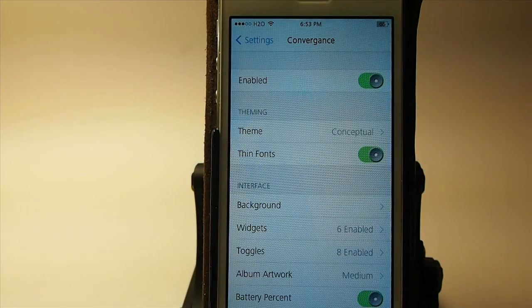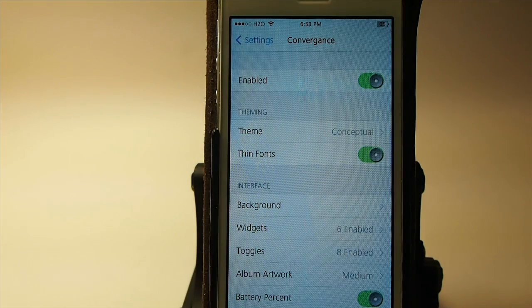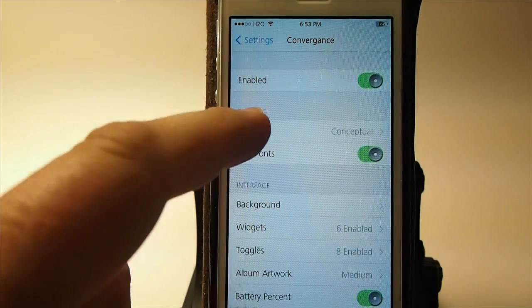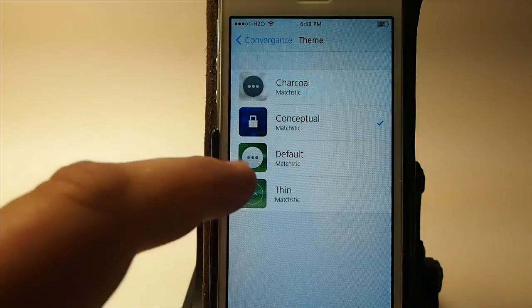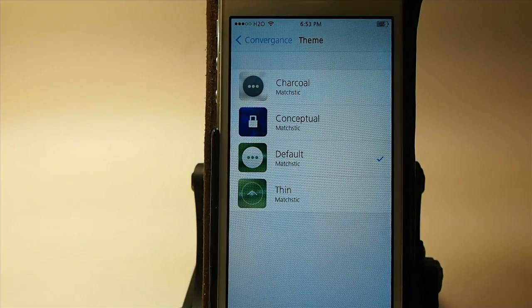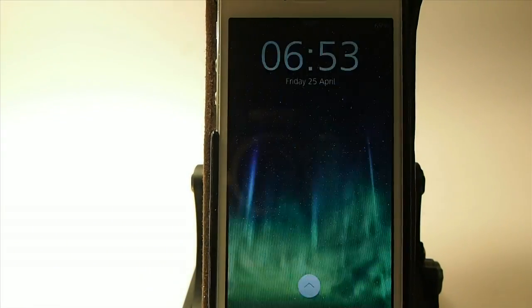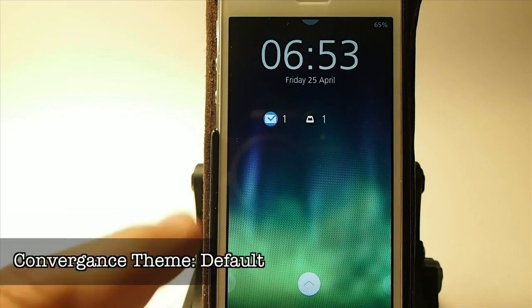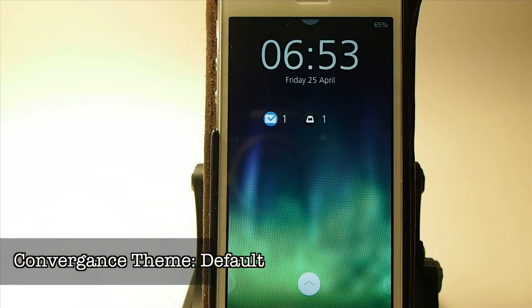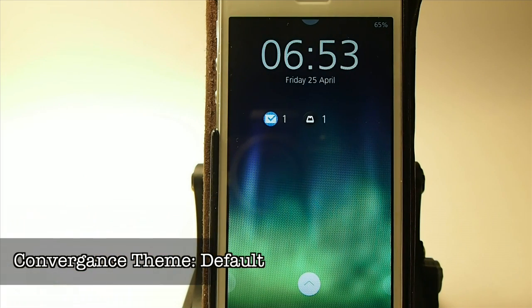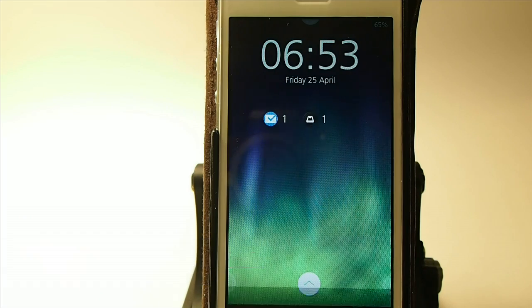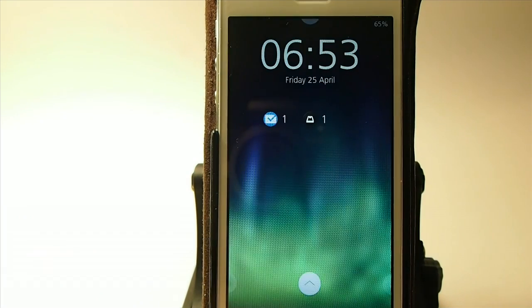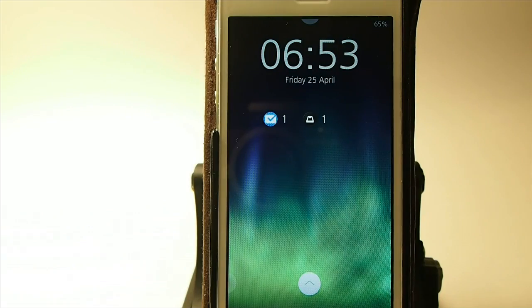In the Convergence settings here, you see you've got several different things you can change. The first one we're going to look at is the theme. I have it set on Conceptual. Let's go ahead and put it on Default and flip through these. You see that puts a little round indicator there. You can see the notifications popping up and they look much cleaner — everything is in order, a lot easier to touch each of those icons rather than having them squished together at the bottom.